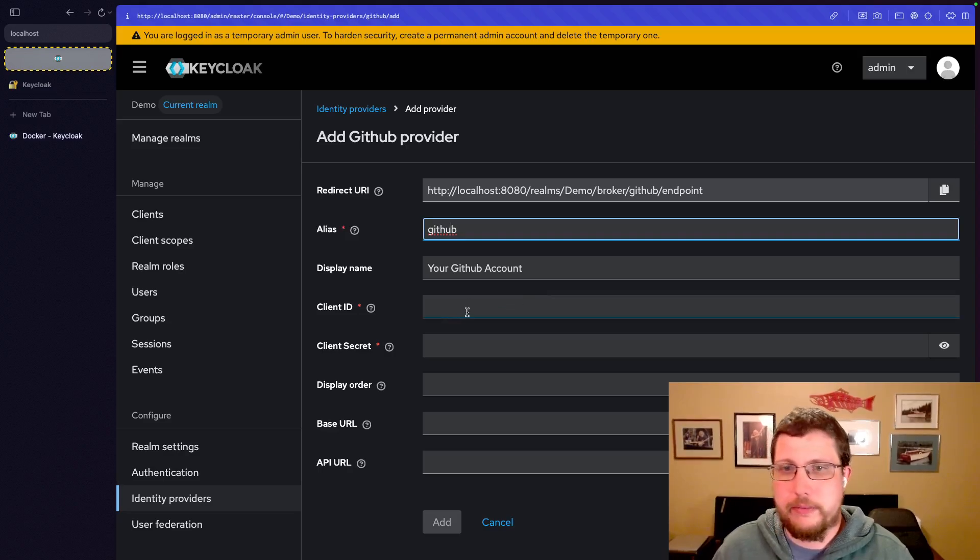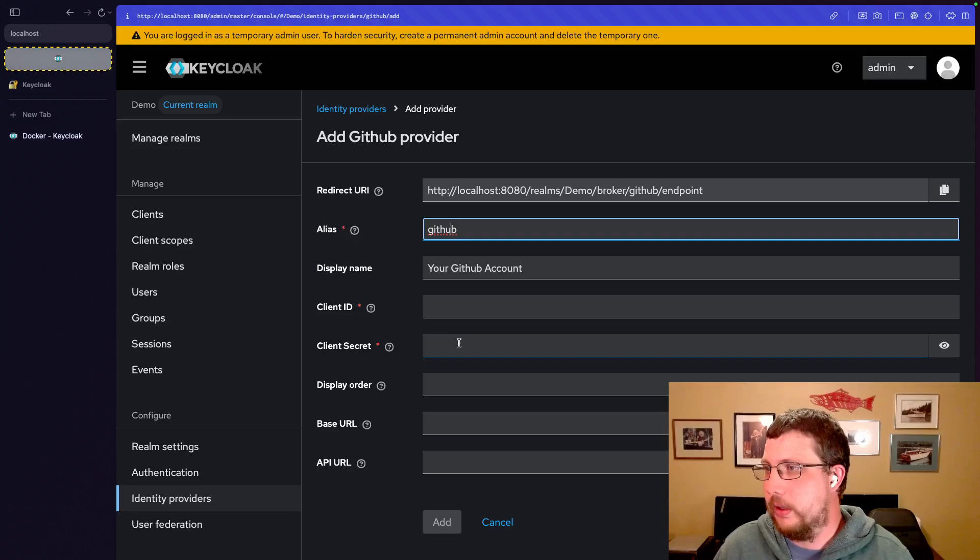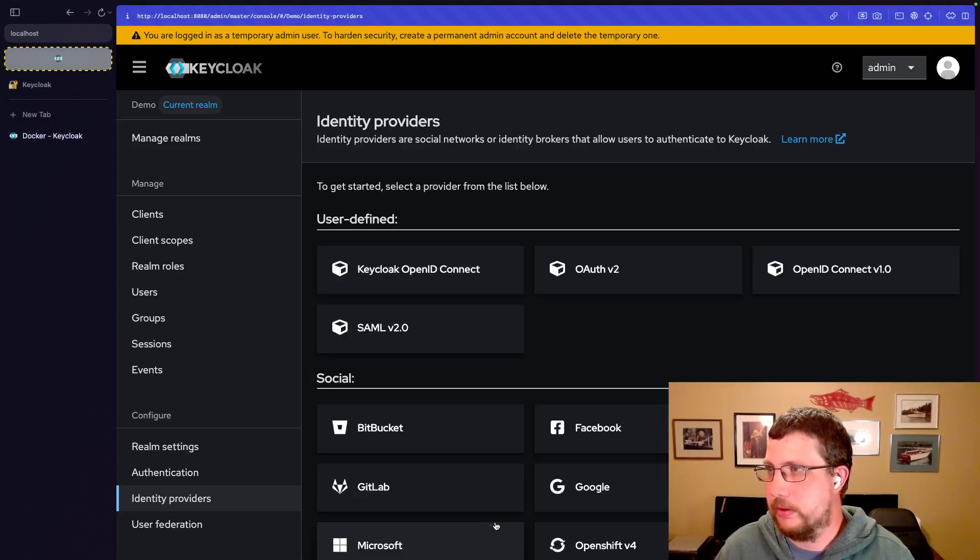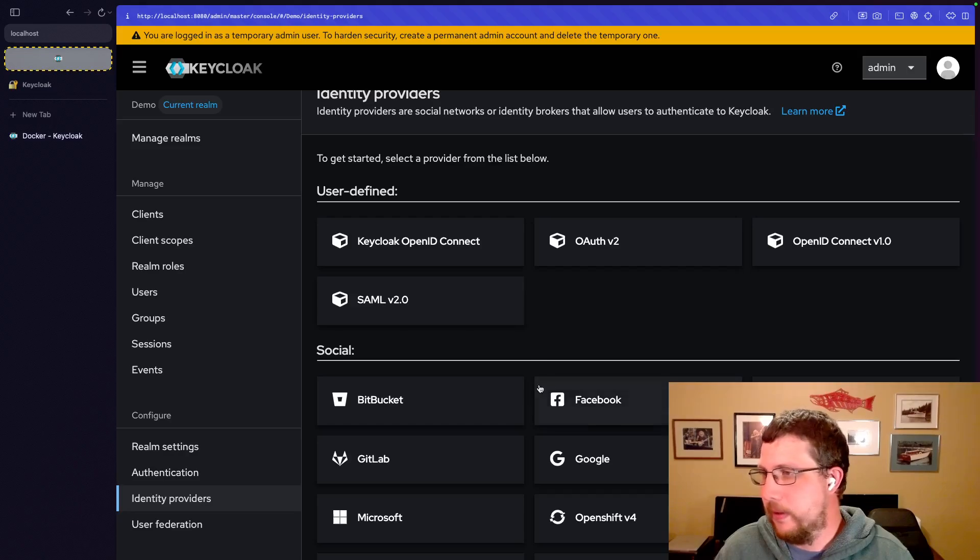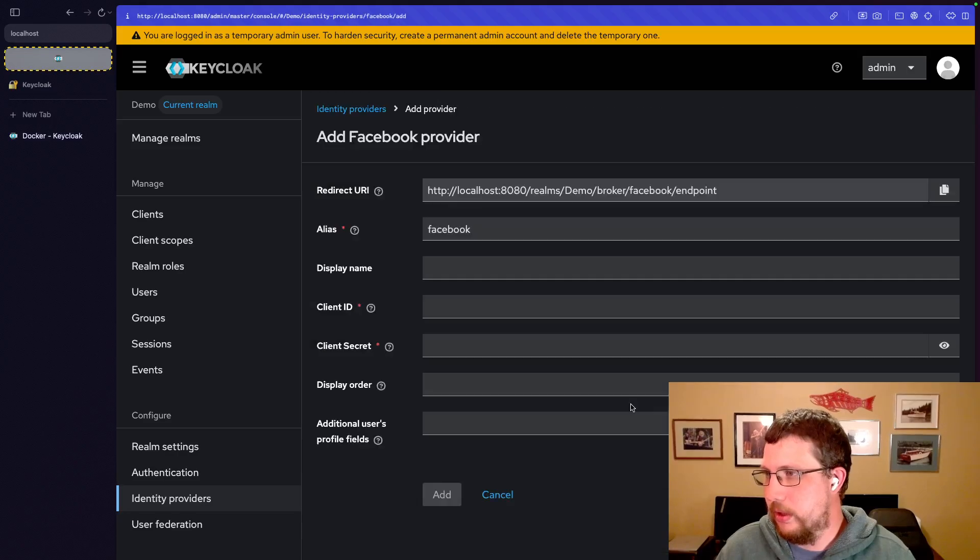I don't have a client ID and client secret for GitHub right now. So I can't actually click add. So I'll just go cancel and go back. Let's look at a couple others. So let's look at Facebook.